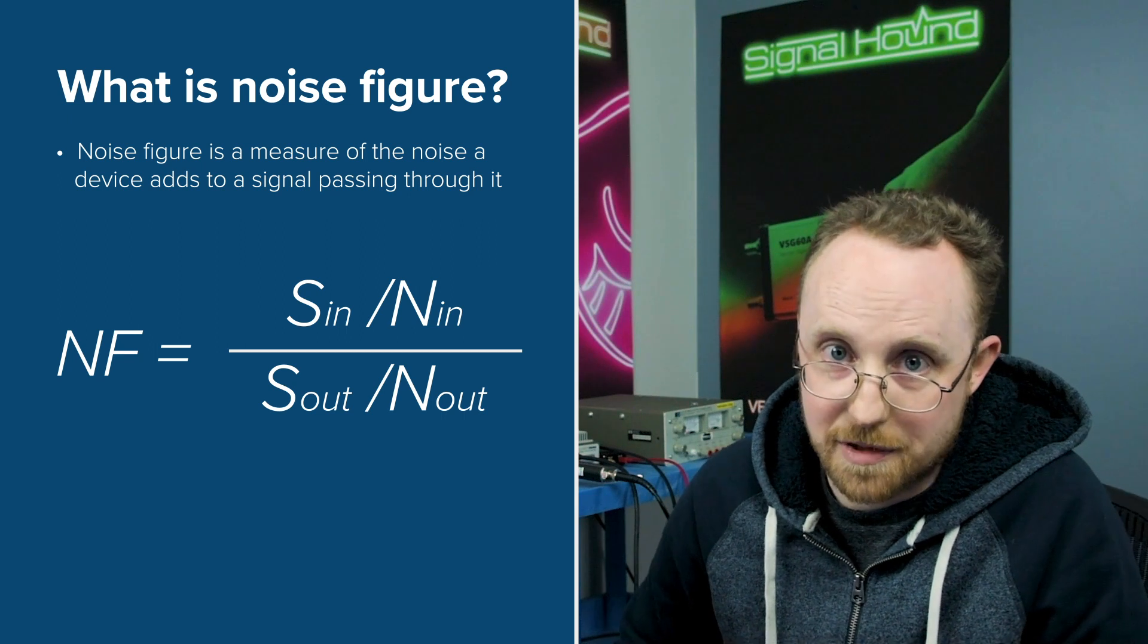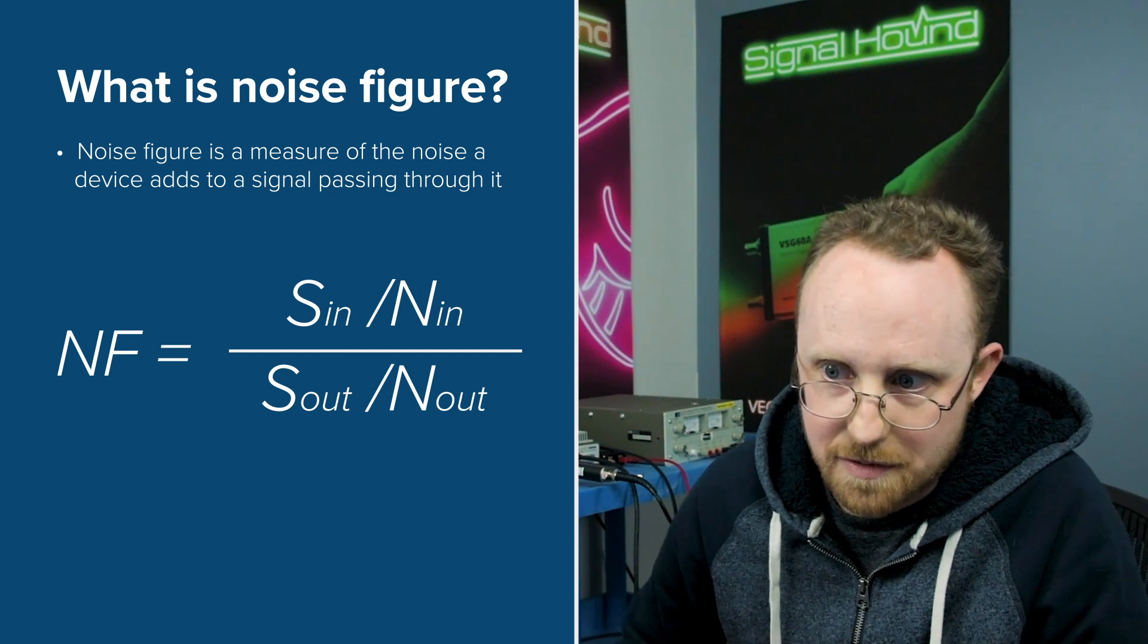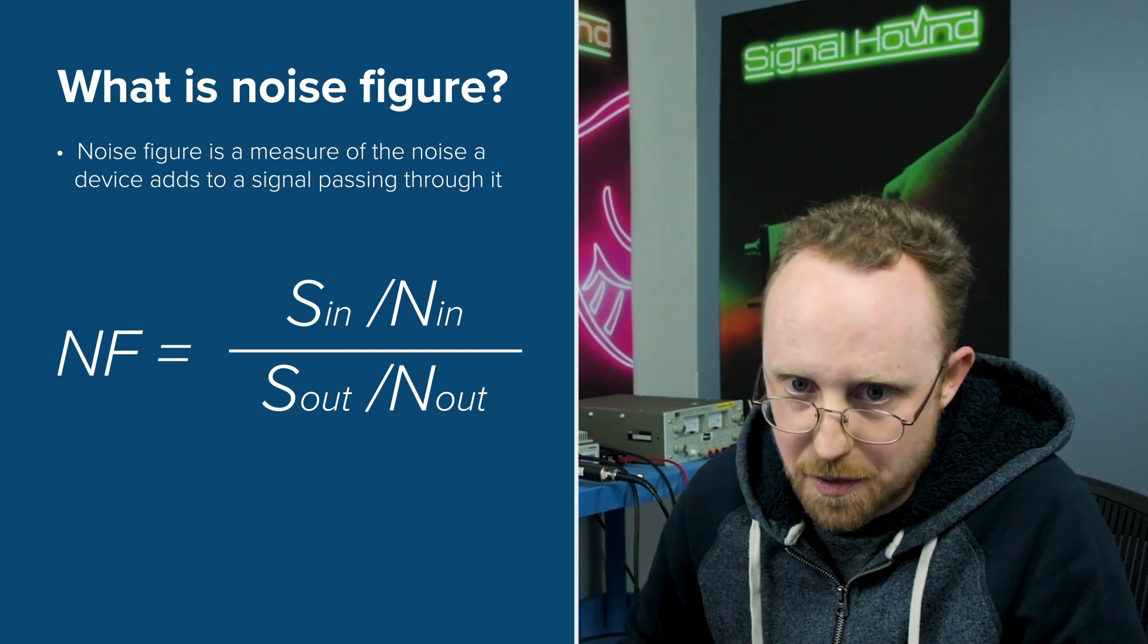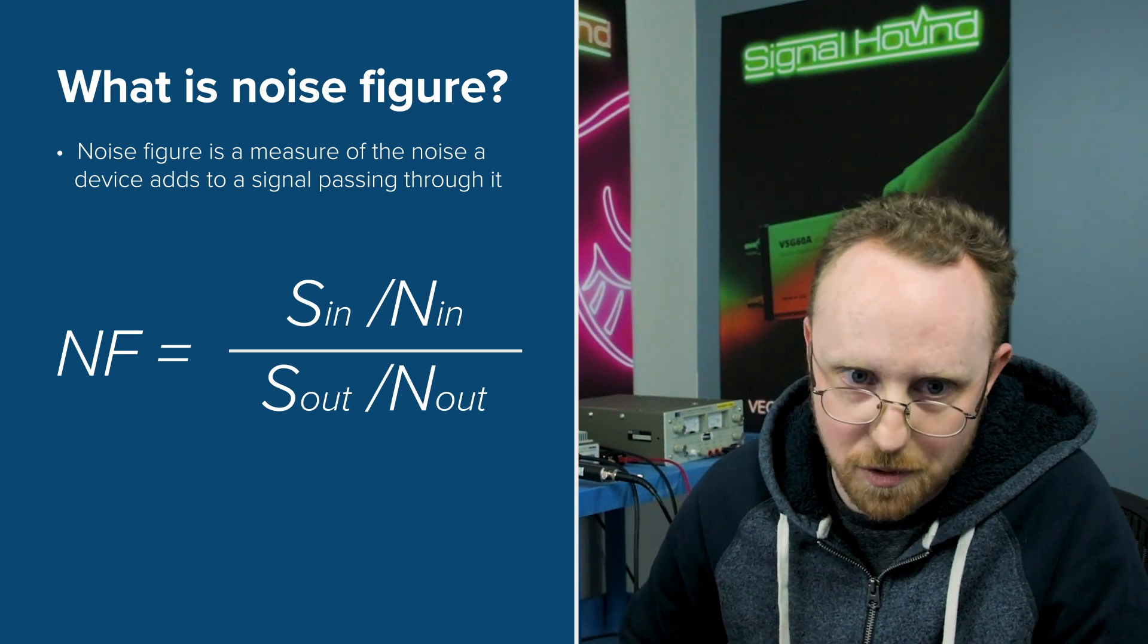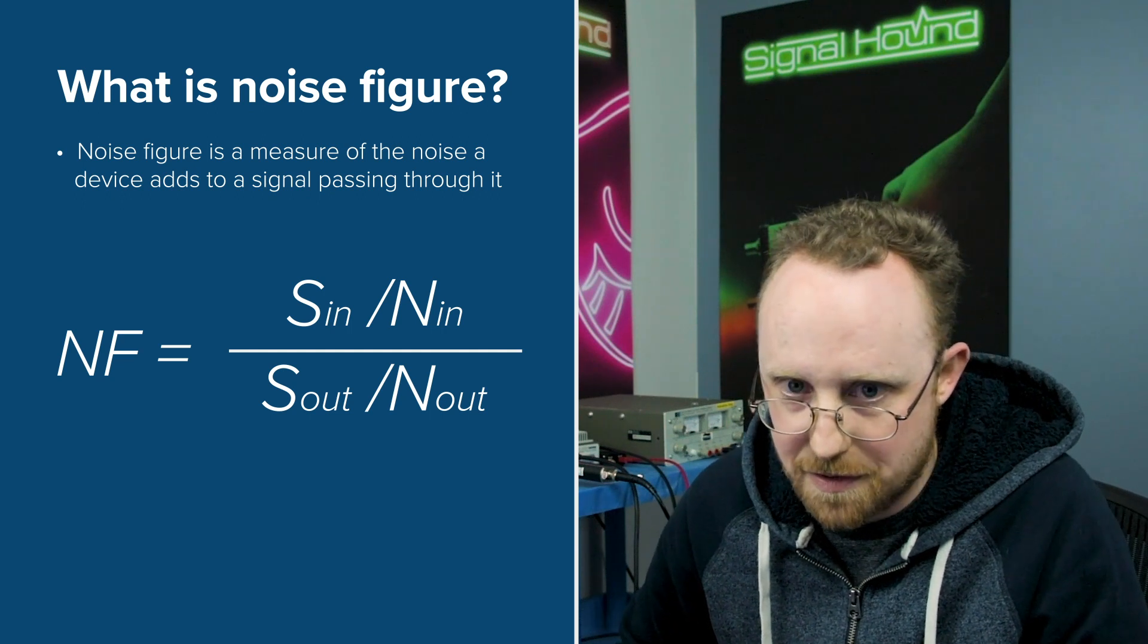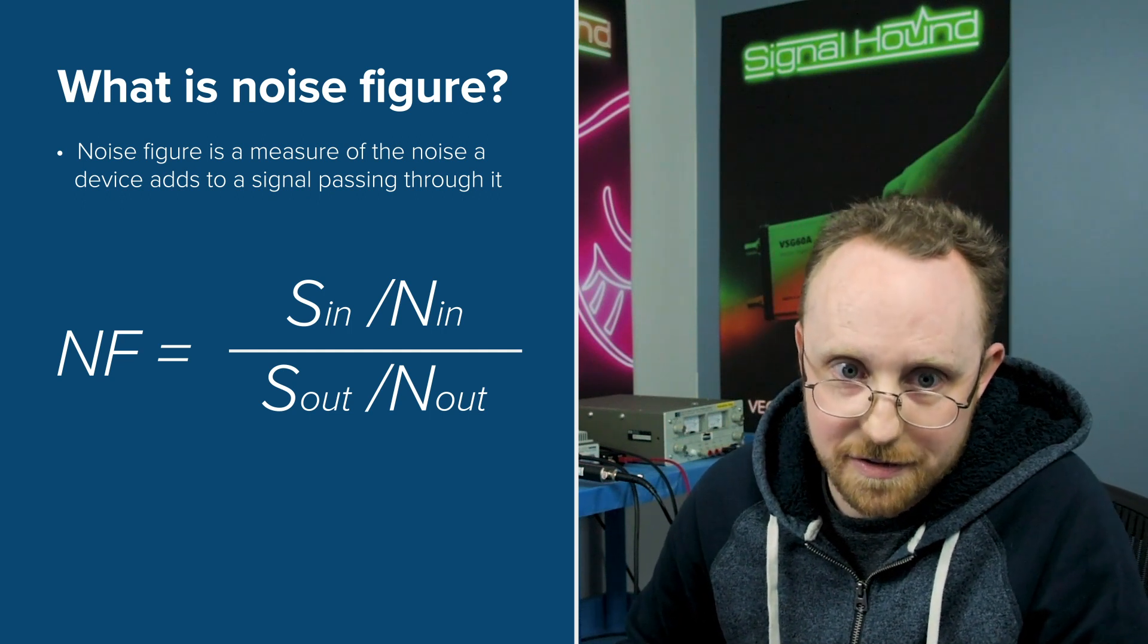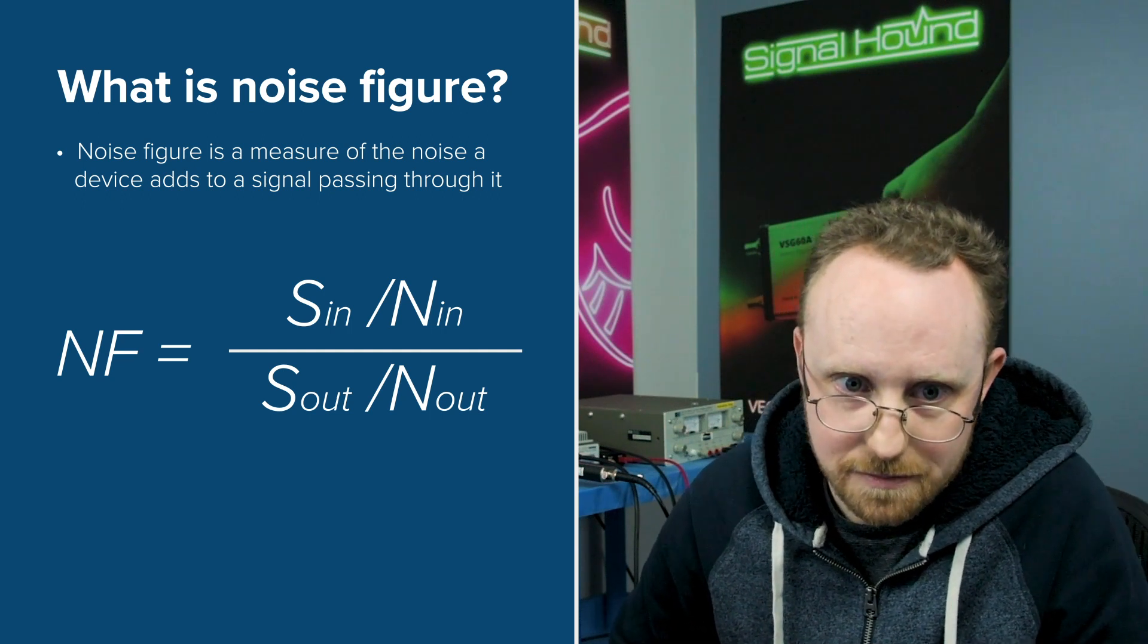So that means lower is better because the lower the noise figure then the less additional noise that the instrument is adding to the signal. So let's dive into Spike and take a look at the mode itself.